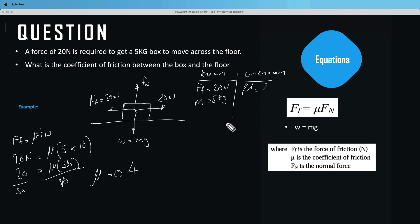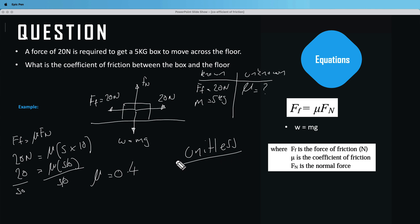One important thing to note is that the coefficient of friction is unitless, so you don't need to include a unit. The coefficient of friction is 0.4 and that's it.